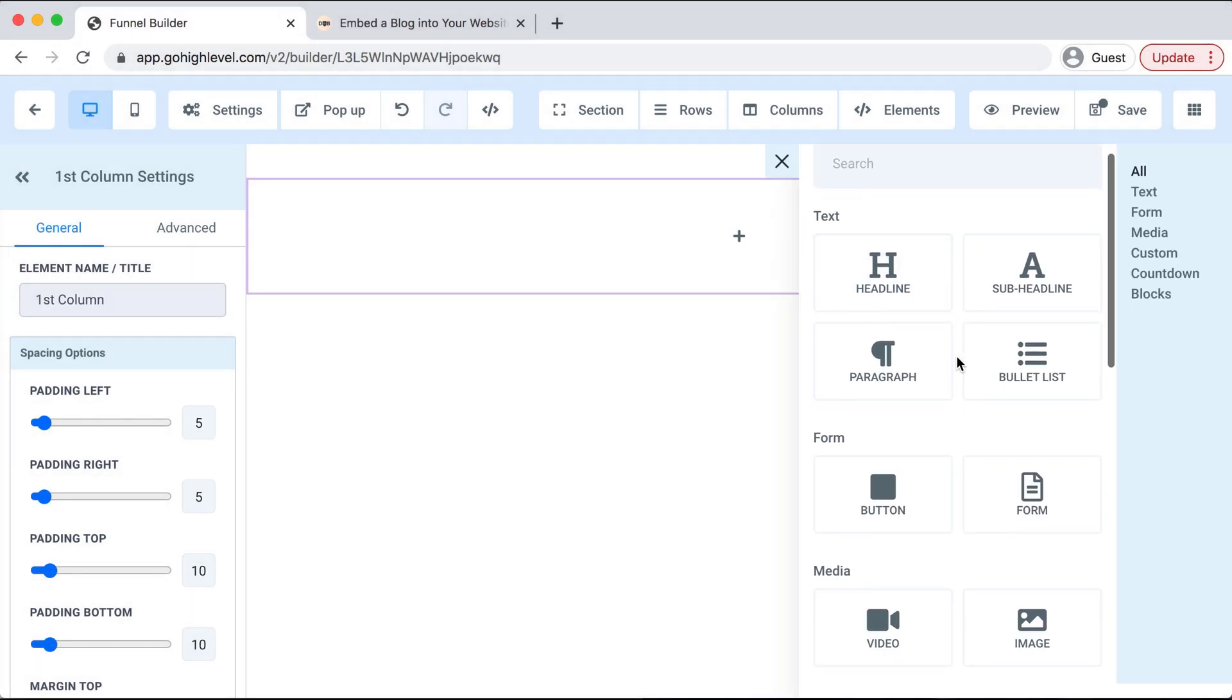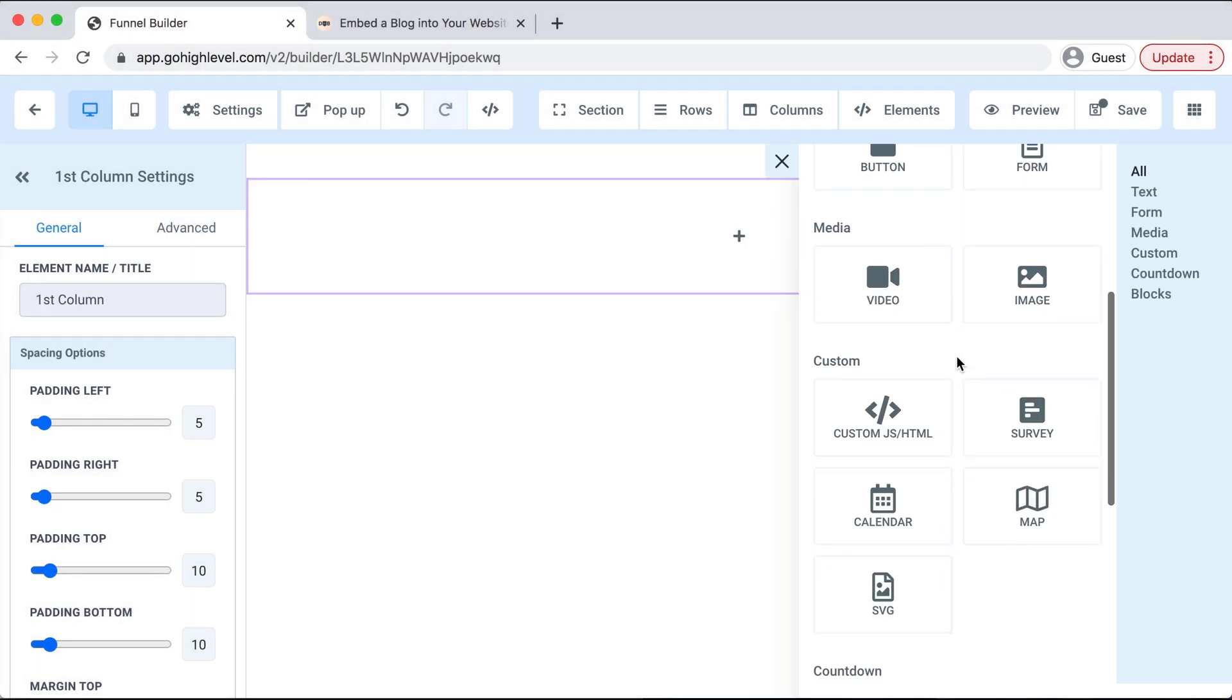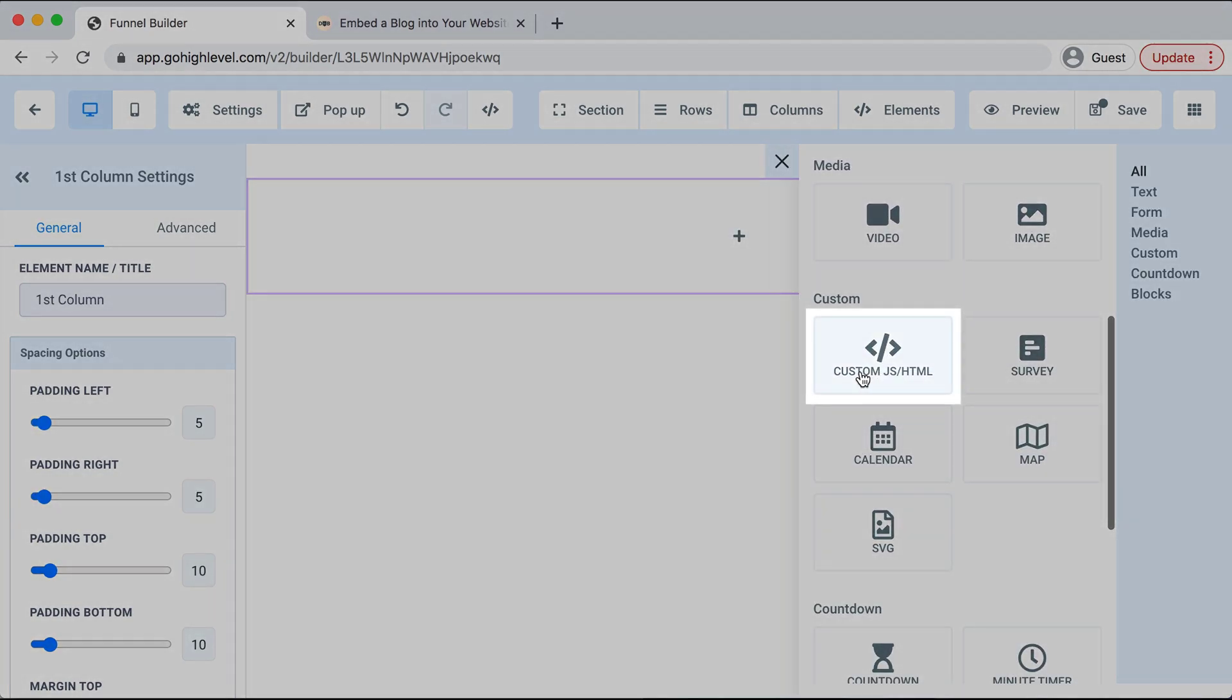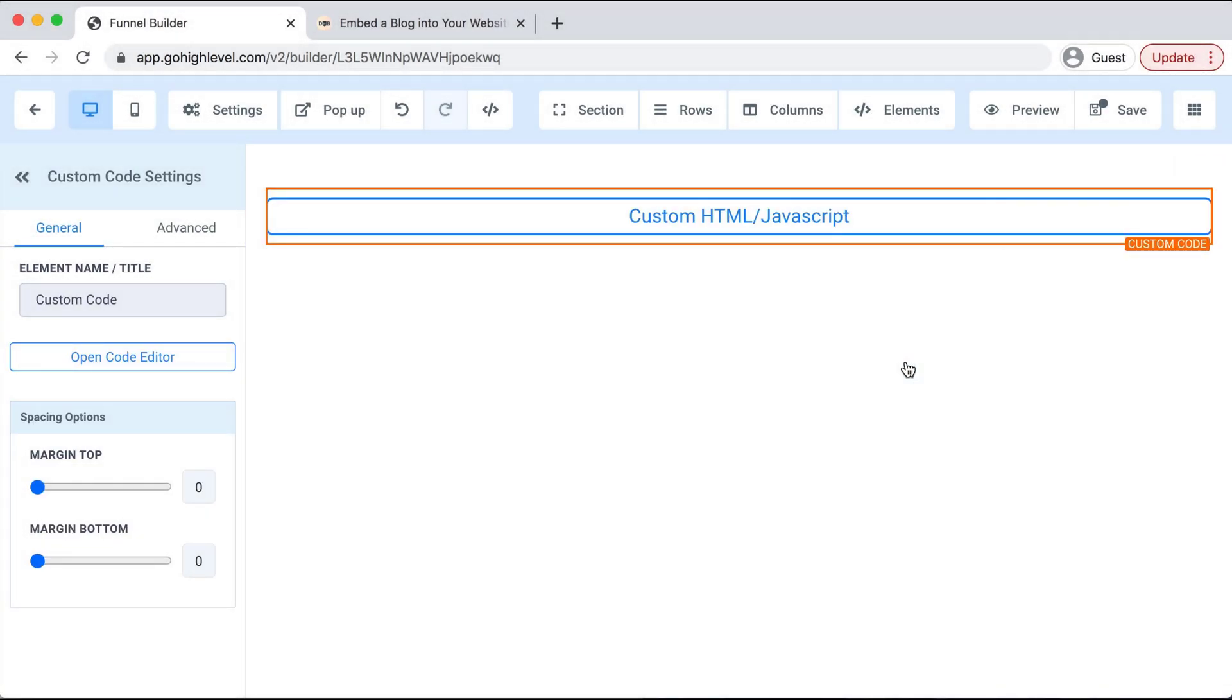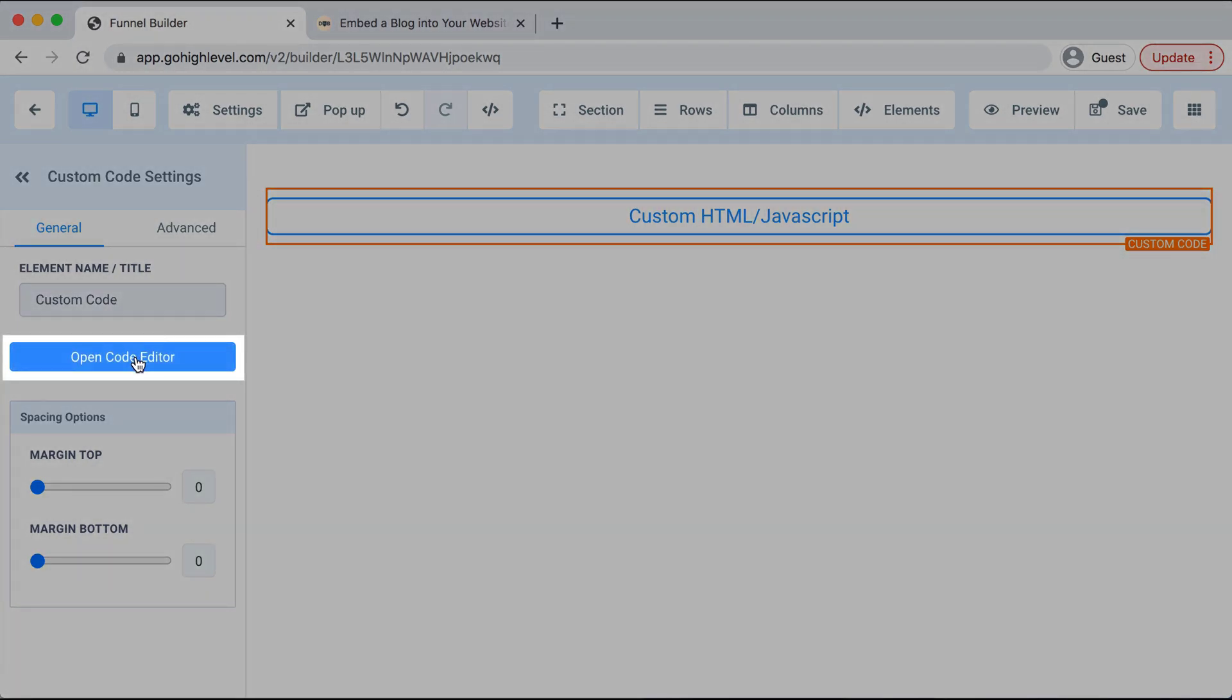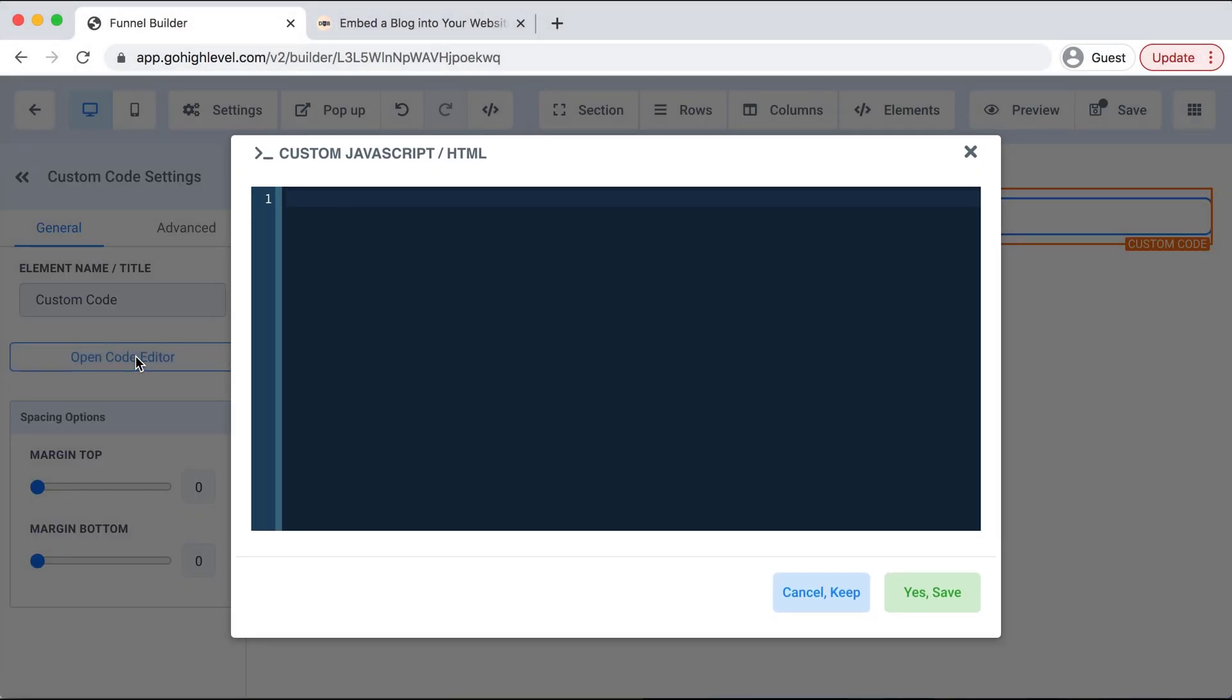Here you'll scroll down and select Custom JS HTML. This is where we need to enter our code from Drop-in Blog. So on the left-hand side I'll select Open Code Editor and we'll get this pop-up.